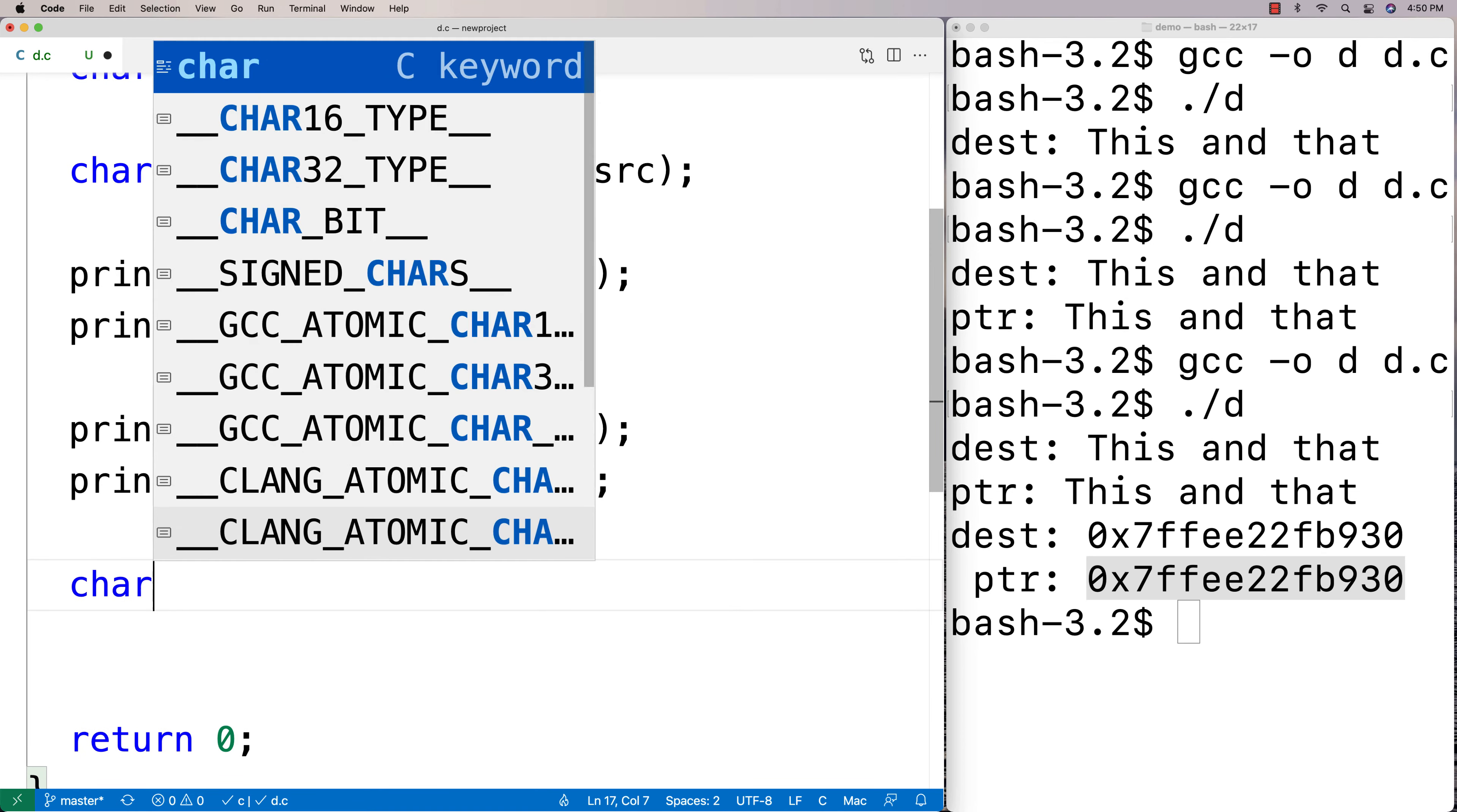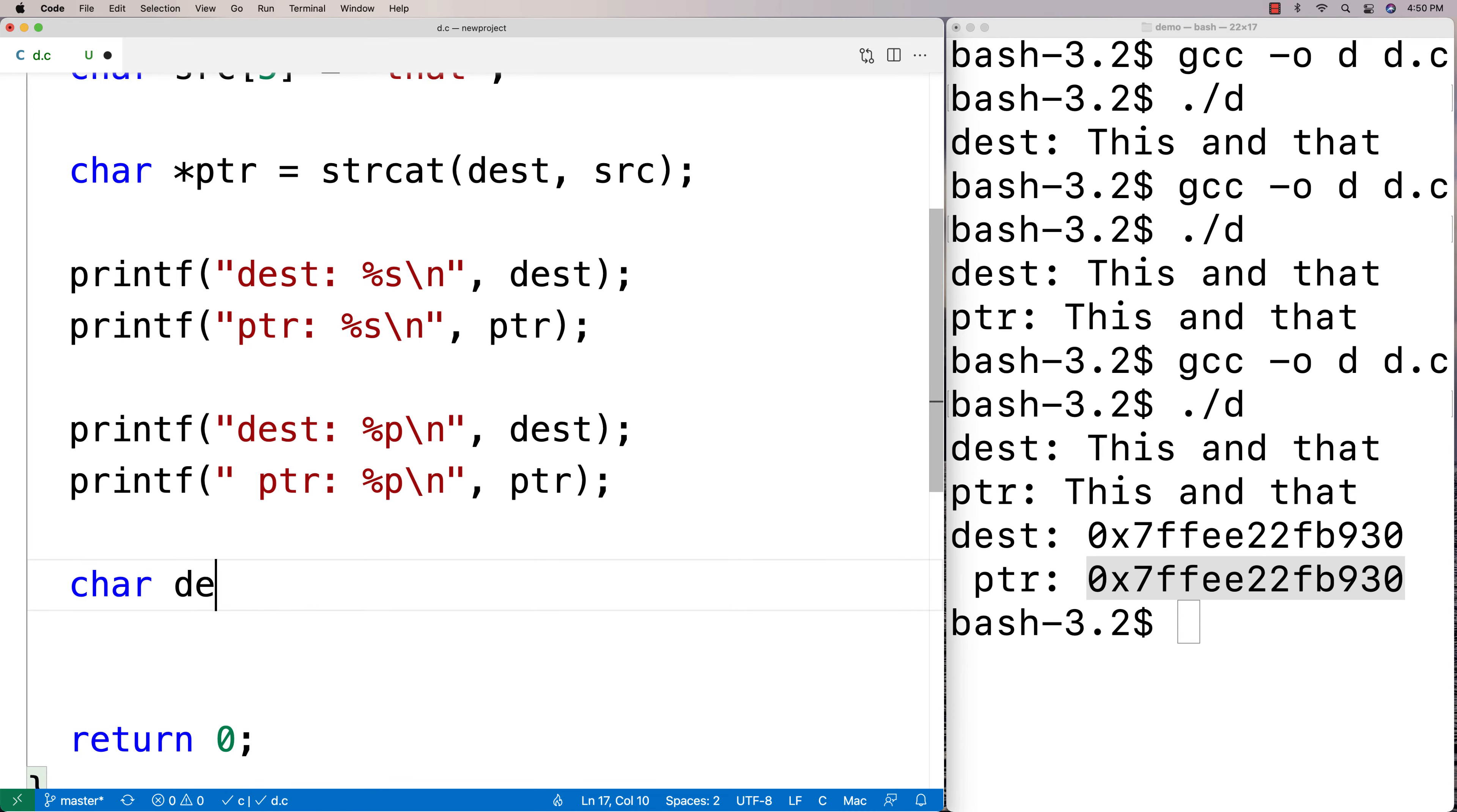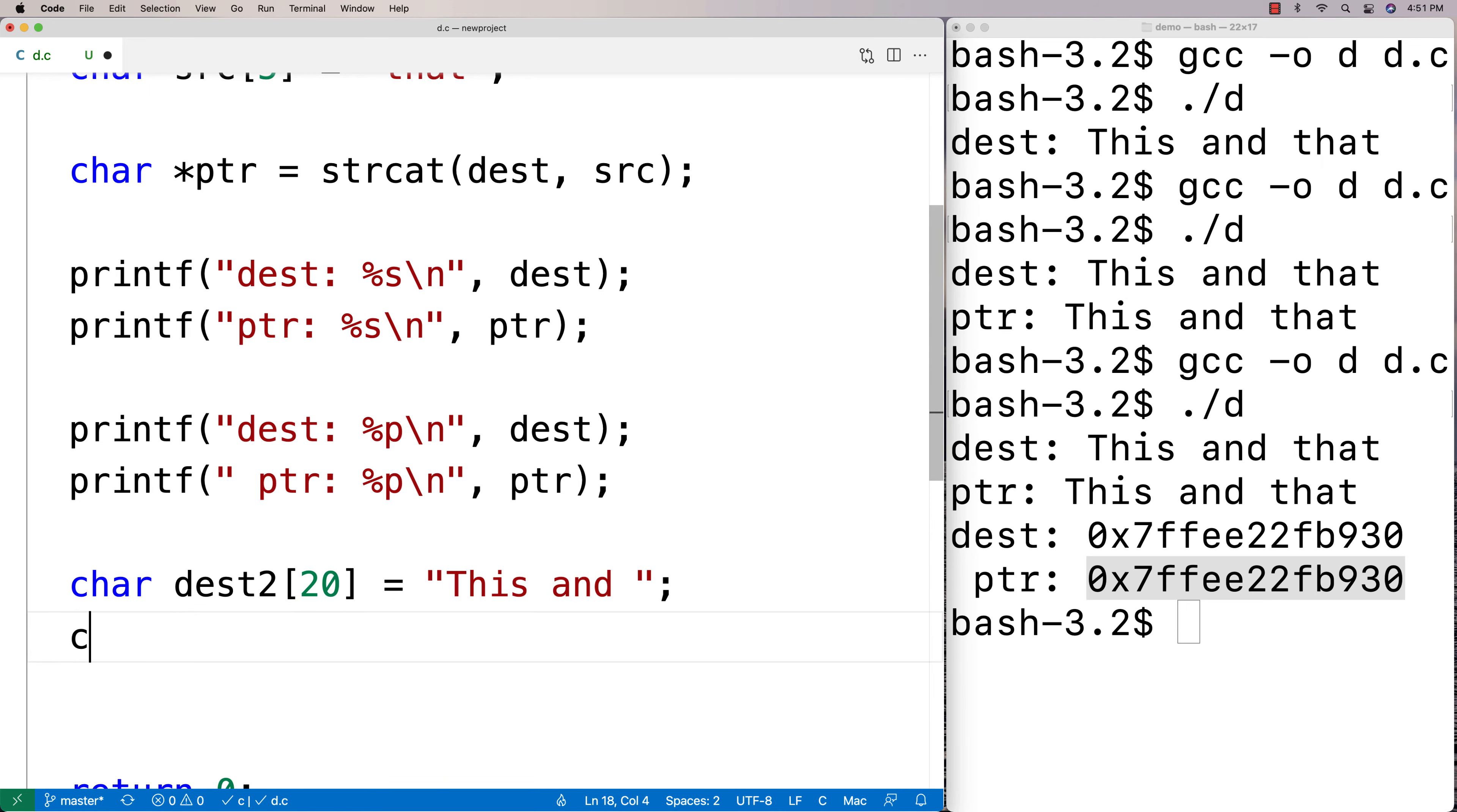We're going to say here char dest2[20] and this time we'll say "This and" and then we'll leave it blank. And then I'm going to say here char src2[5] is equal to "that".